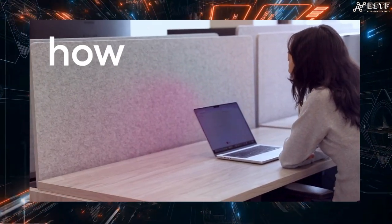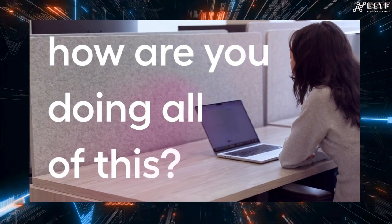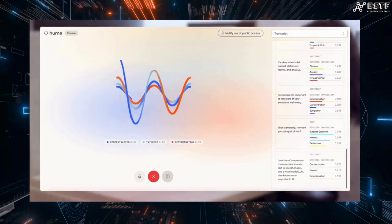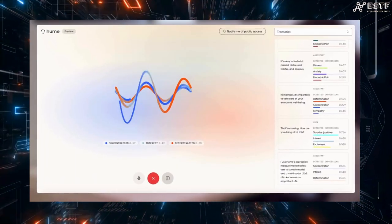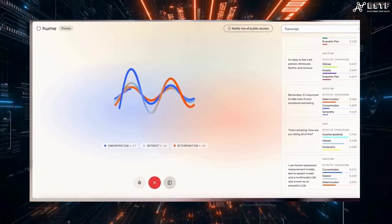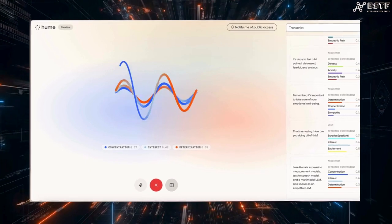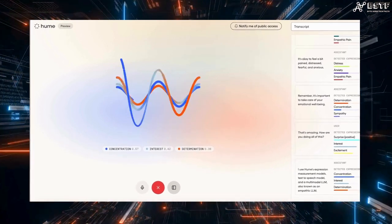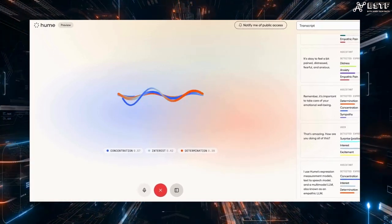That's amazing. How are you doing all of this? I use Hume's expression measurement models, text-to-speech models and a multimodal LLM, also known as an empathic LLM.